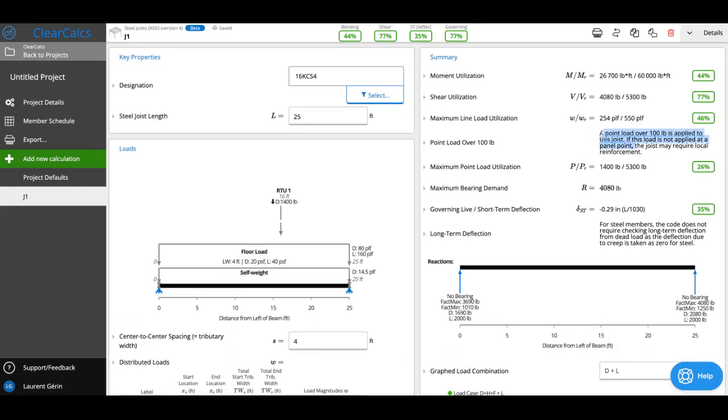You'll see there's a warning here—we've got a point load over 100 pounds. Per the Steel Joist Institute, if we have loads over 100 pounds, we need to make sure they're applied at panel points or that they're locally reinforced.